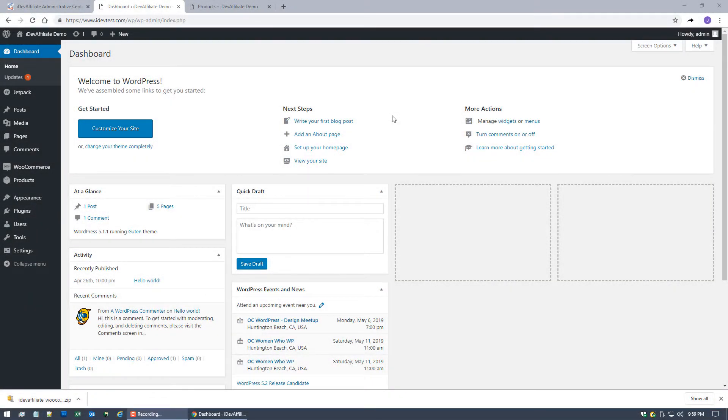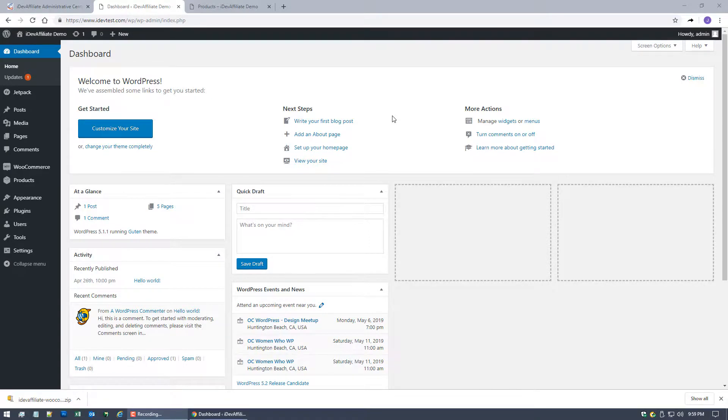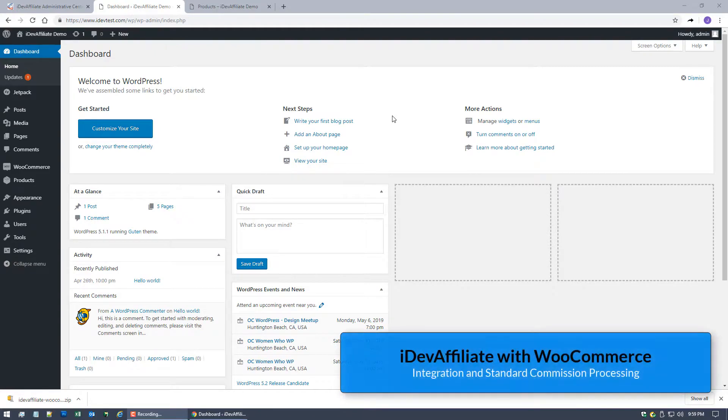Hi there, Jim Webster back again with another edition of Shopping Cart Integration. Today we are doing the ever-popular WooCommerce.